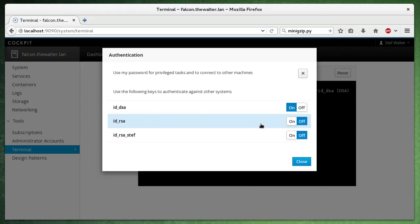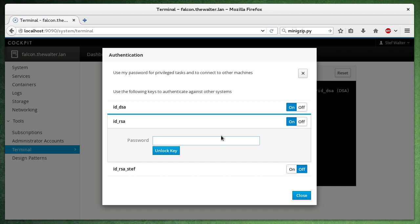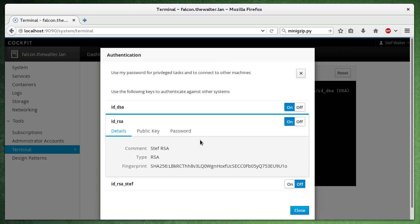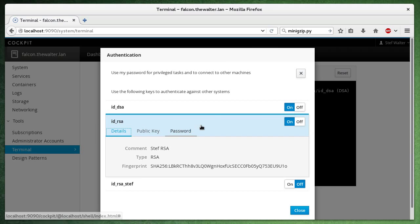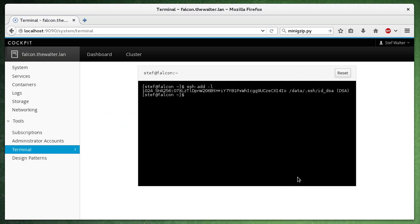So let's load this key over here. And now it's loaded.